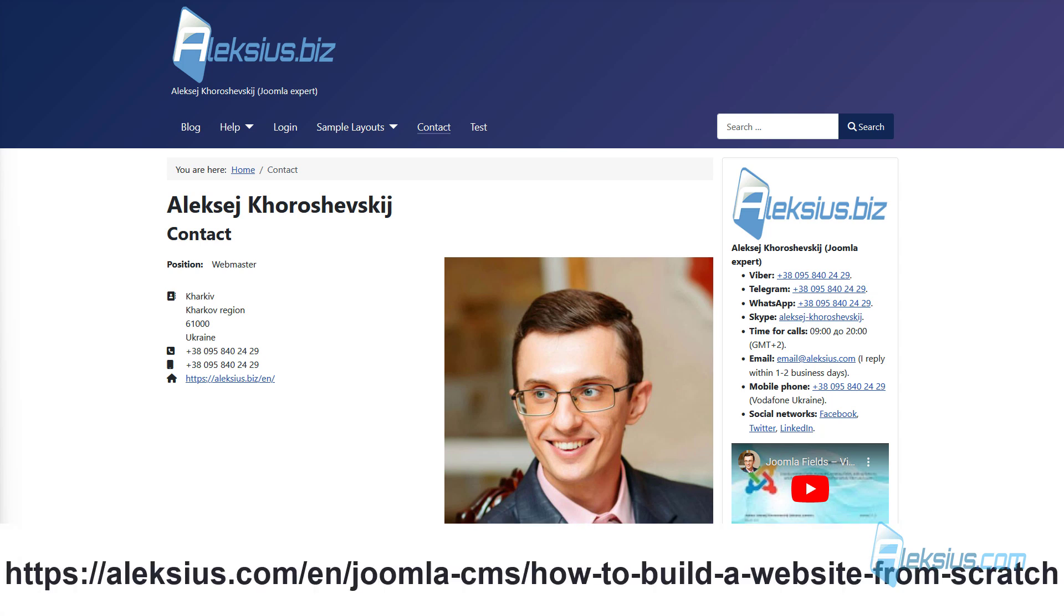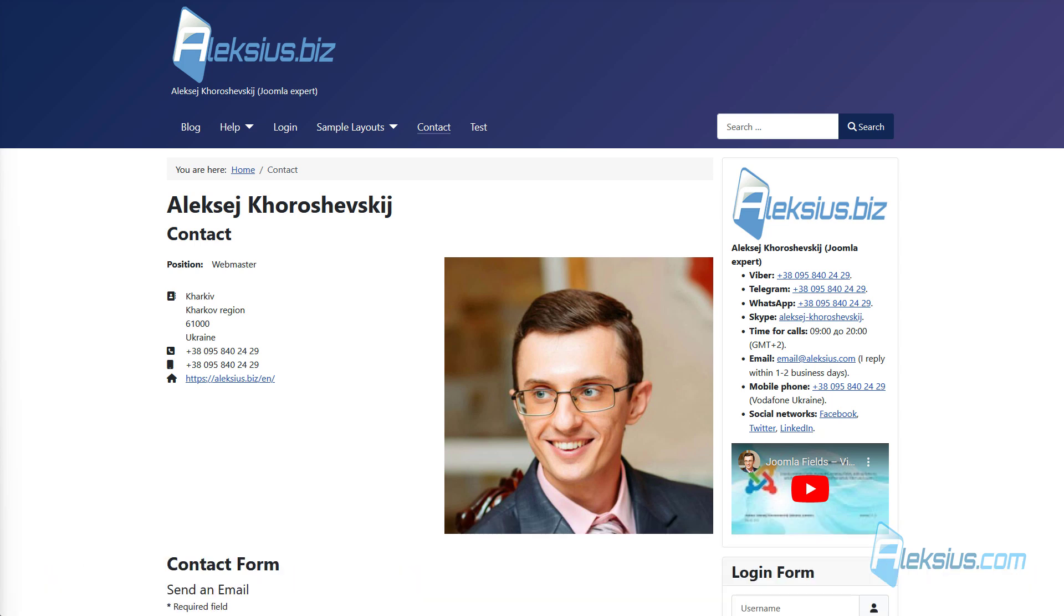In previous free video tutorials we created a website on Joomla 4 from scratch. We used only free extensions. The result was a business website which was uploaded to the hosting. The previously recorded video tutorials for Joomla 4 are almost completely relevant for the current version of Joomla 5.1. The information from this video tutorial remained relevant for Joomla 4 as well. In this video tutorial we will talk about banners.